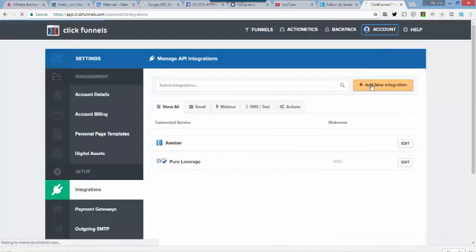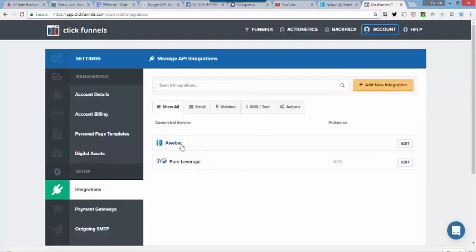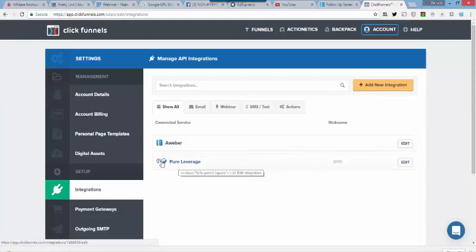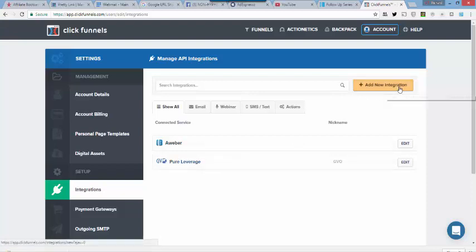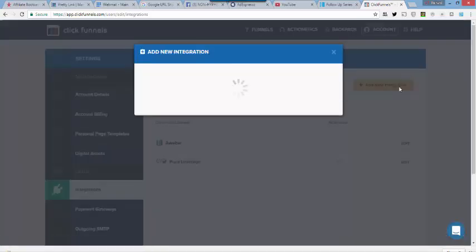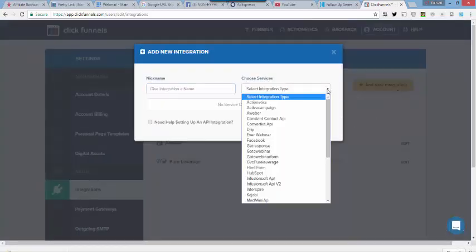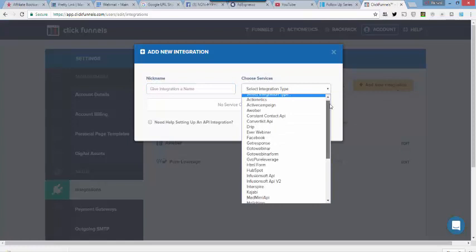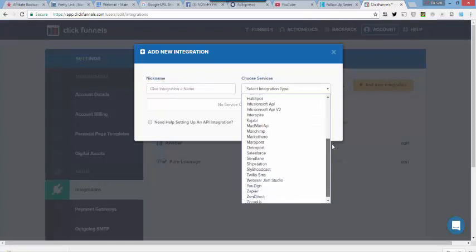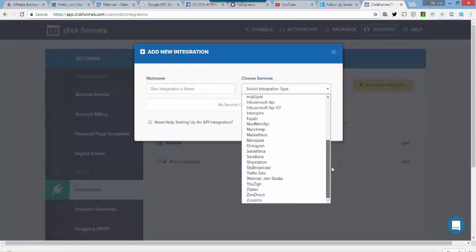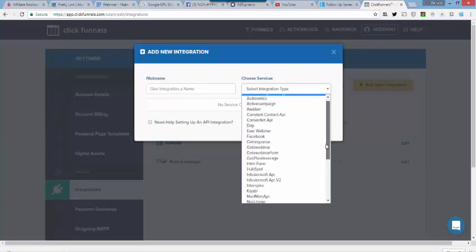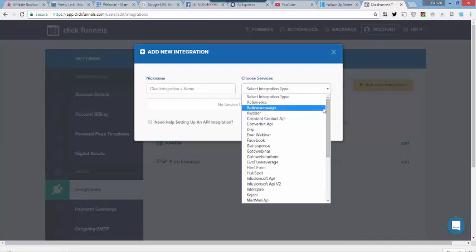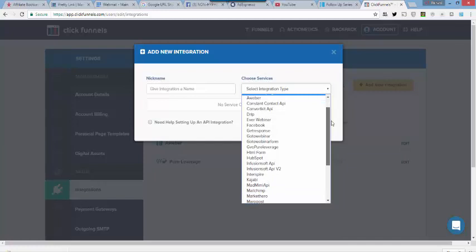And then it says Add a New Integration. And by integration it just means your autoresponder. You'll see that I already have AWeber and GVO listed here. I've already integrated those in. So what you want to do is you want to just select the integration type. And there's a long list here of all the different autoresponders. I can't imagine that there's an autoresponder out there that is not linked here.